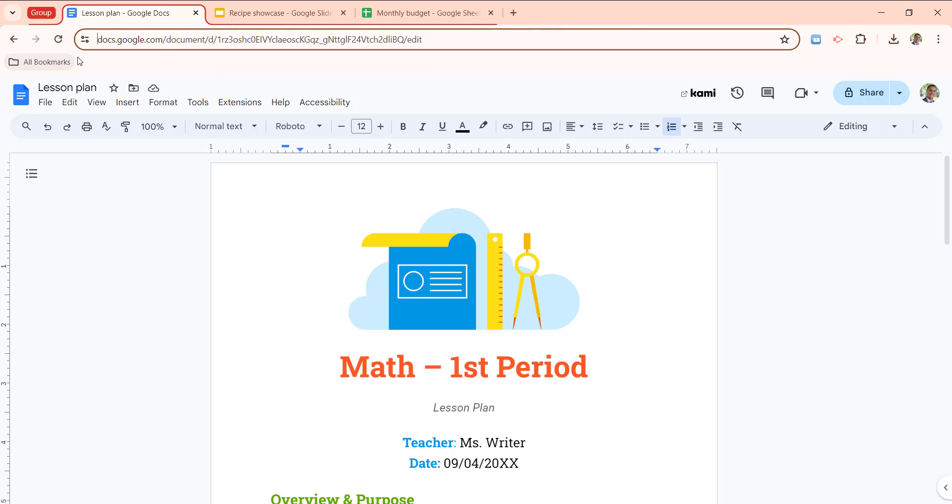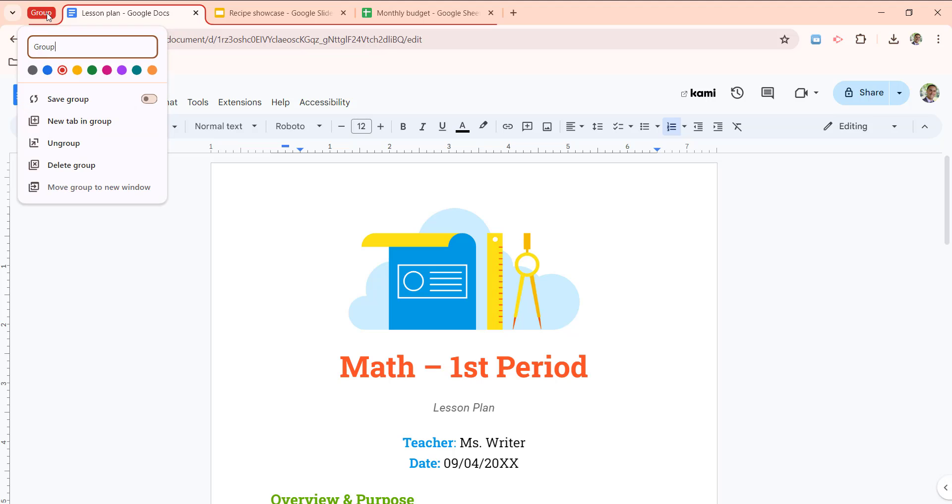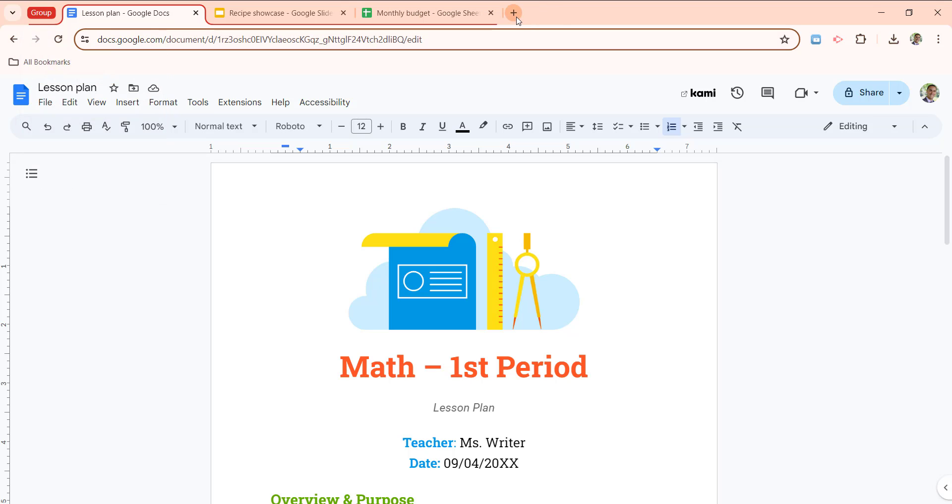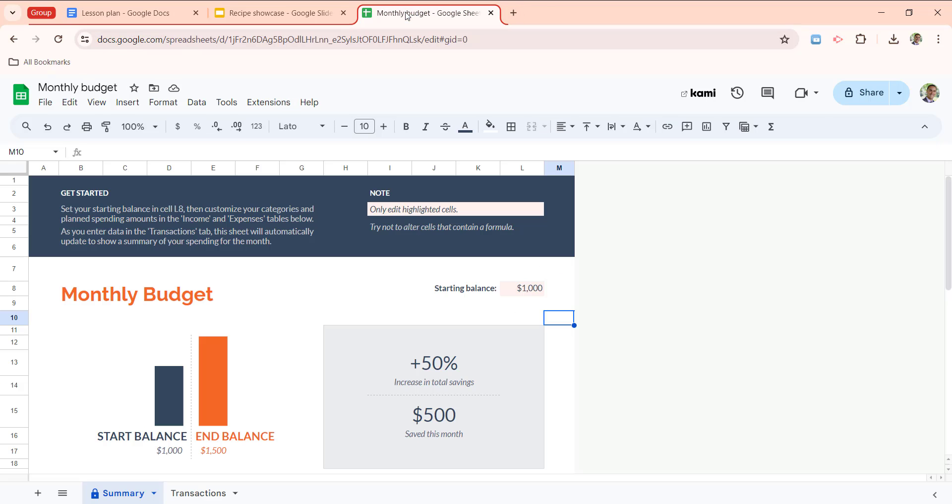The last thing I want to highlight here is the save group option. So I'm actually going to create a new tab group. So I'm going to just pull the budget out. So I'm going to drag it away until the coloring is gone.